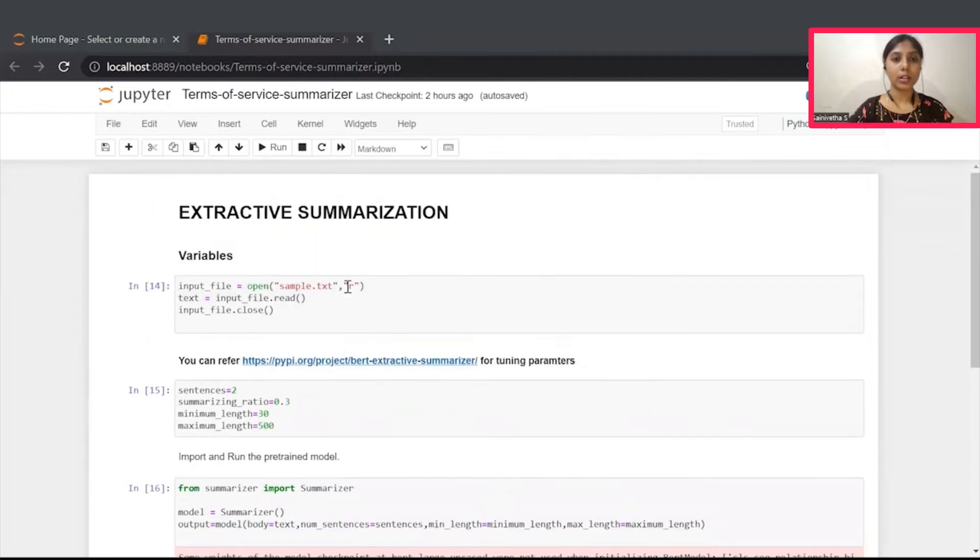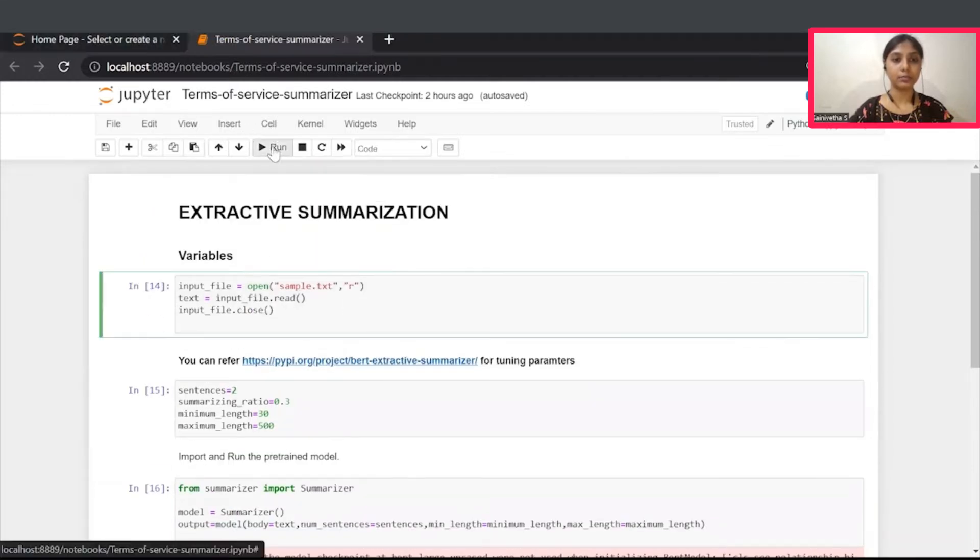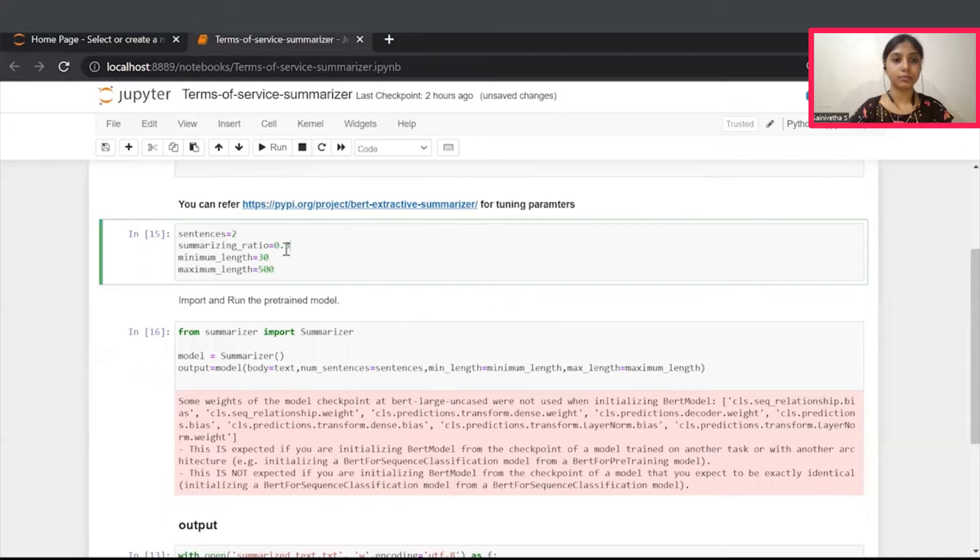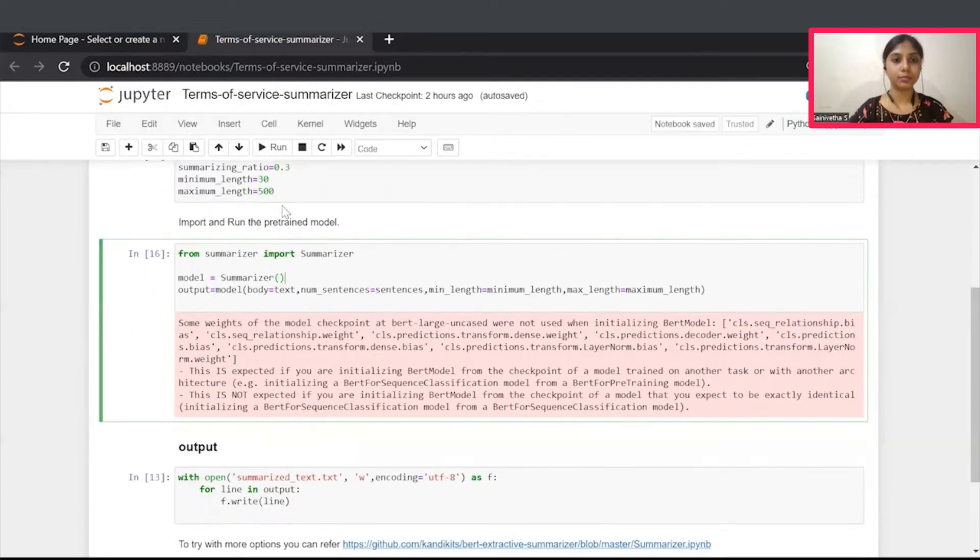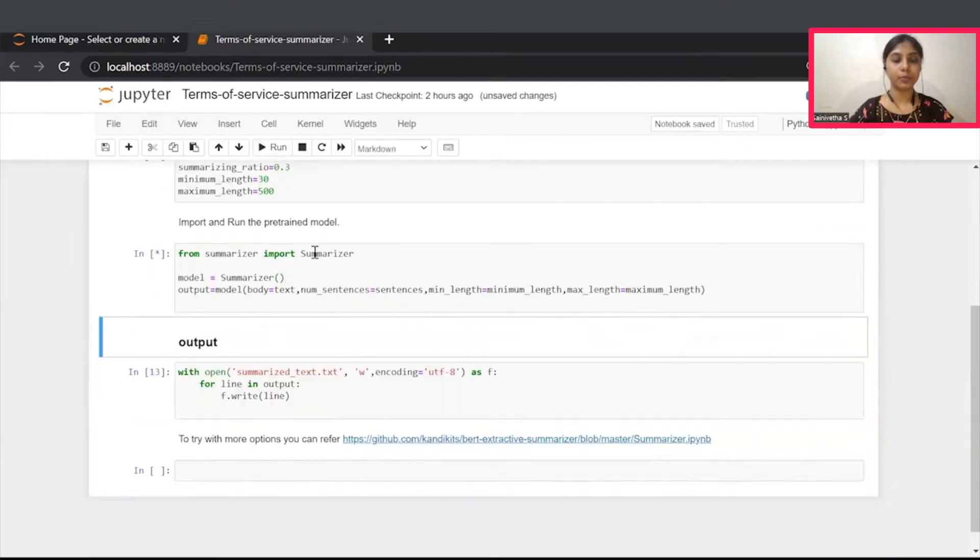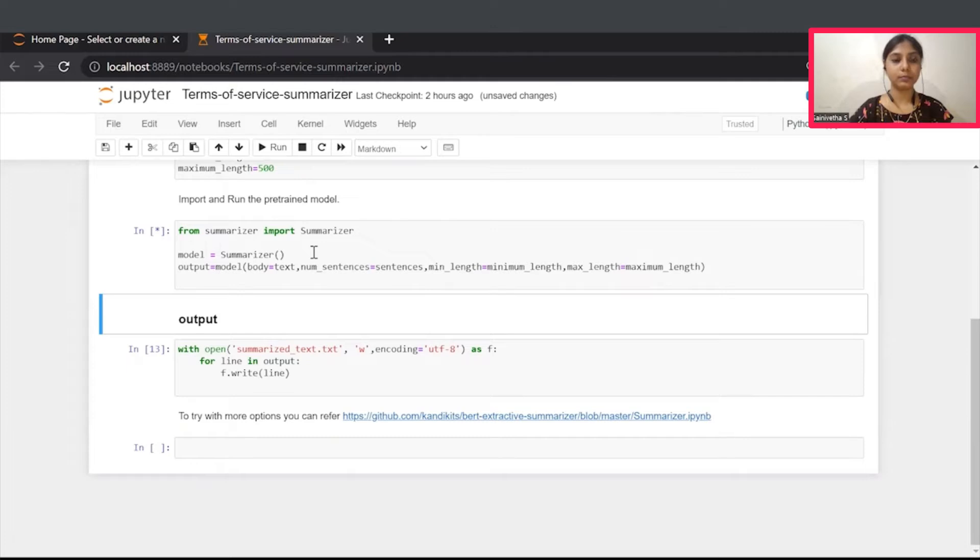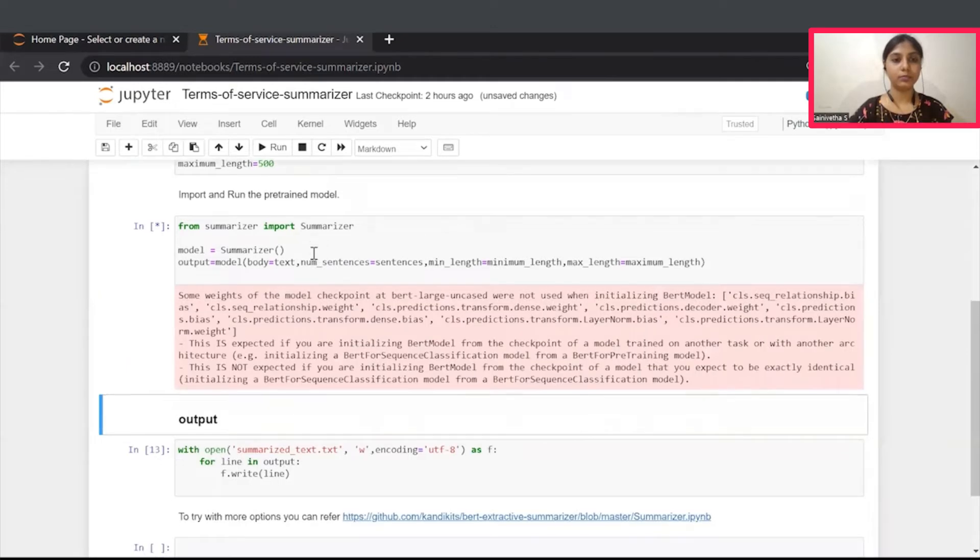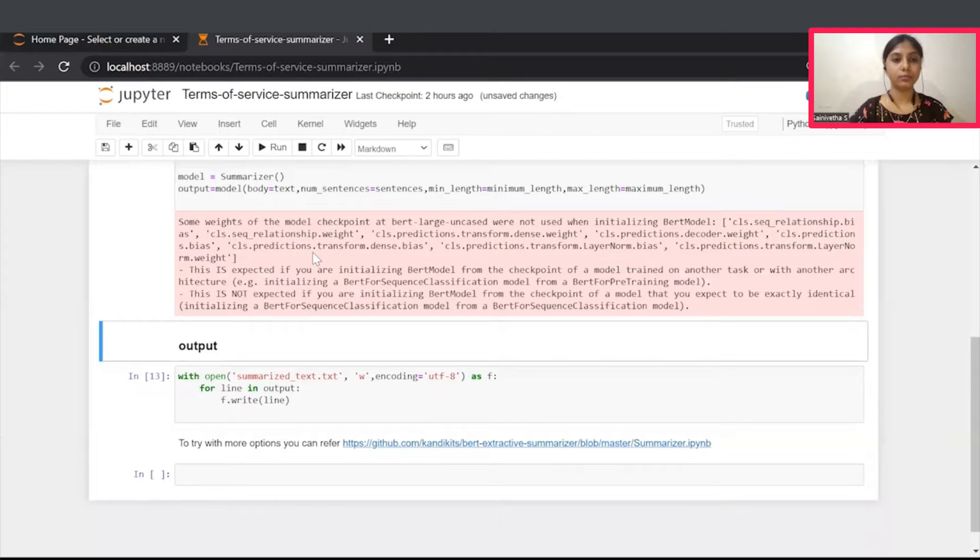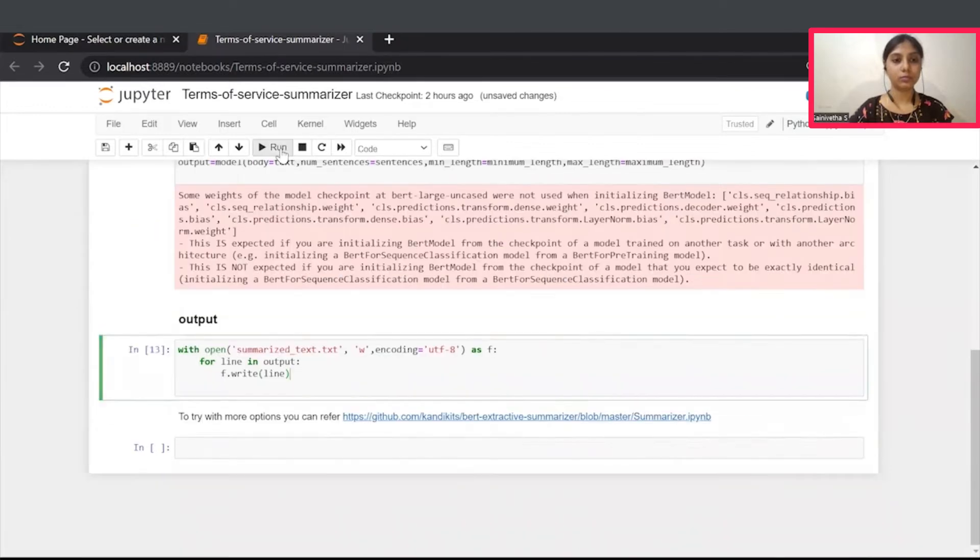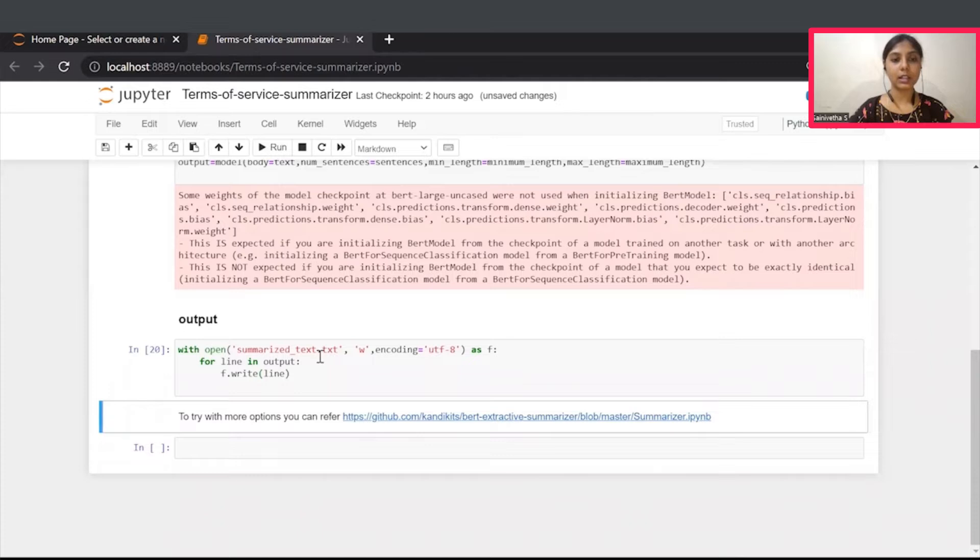Now, let's run the cell one by one. This model might take few seconds to run. Let's wait for it.